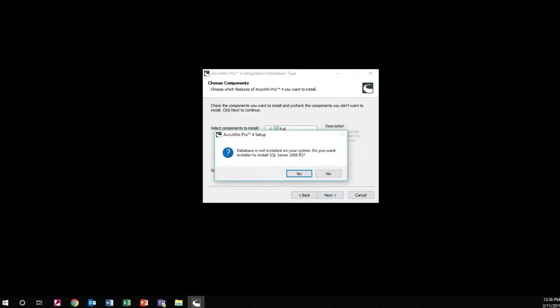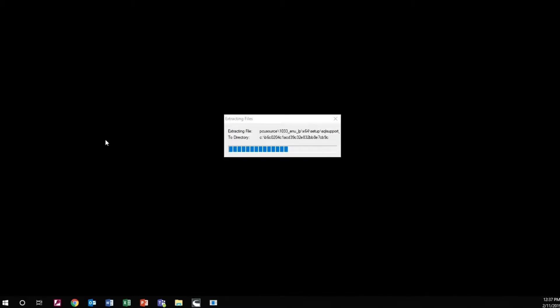If you do not have an SQL server installed, you will see this pop-up. Select Yes to install the SQL server.